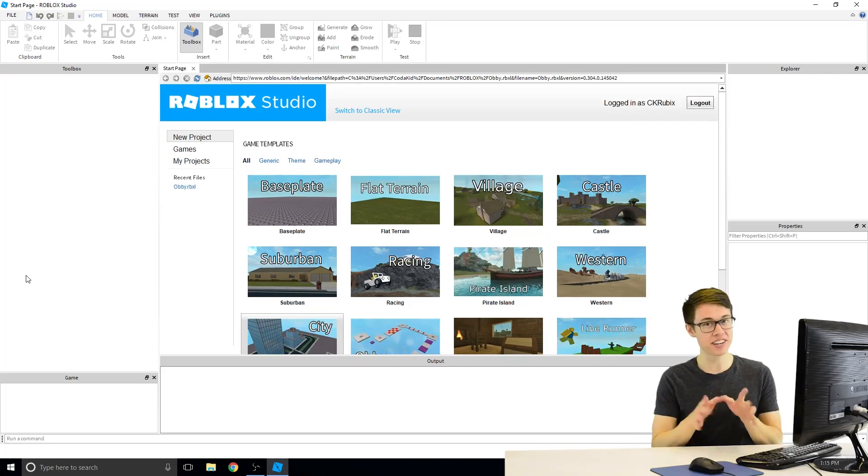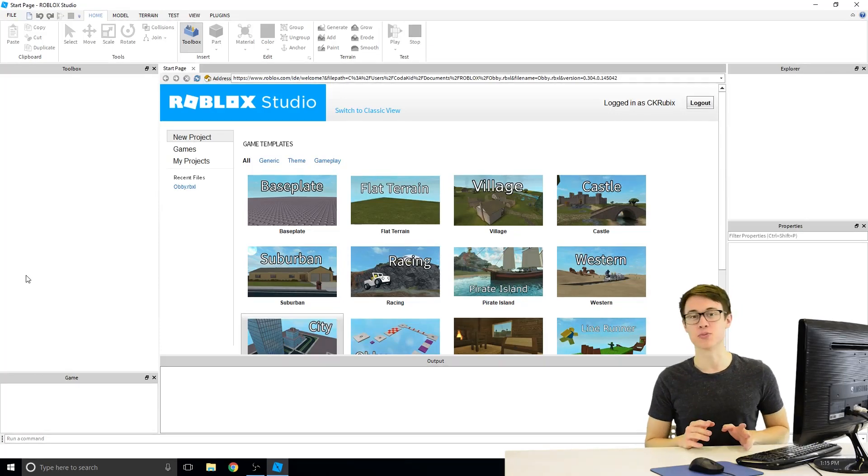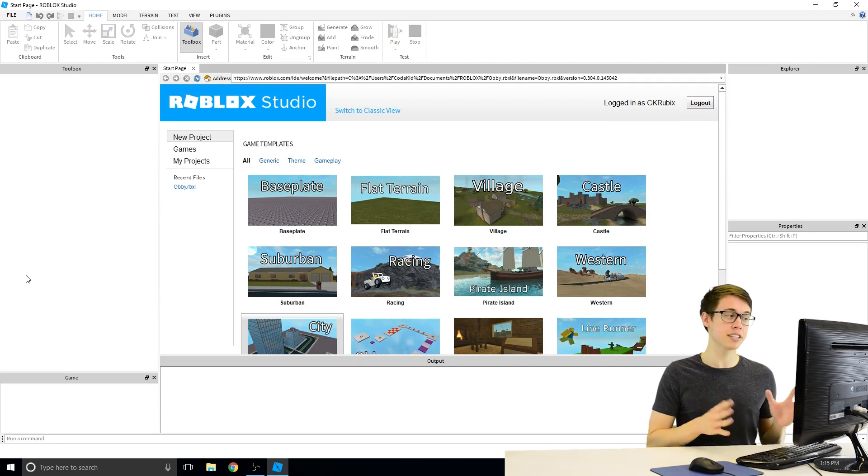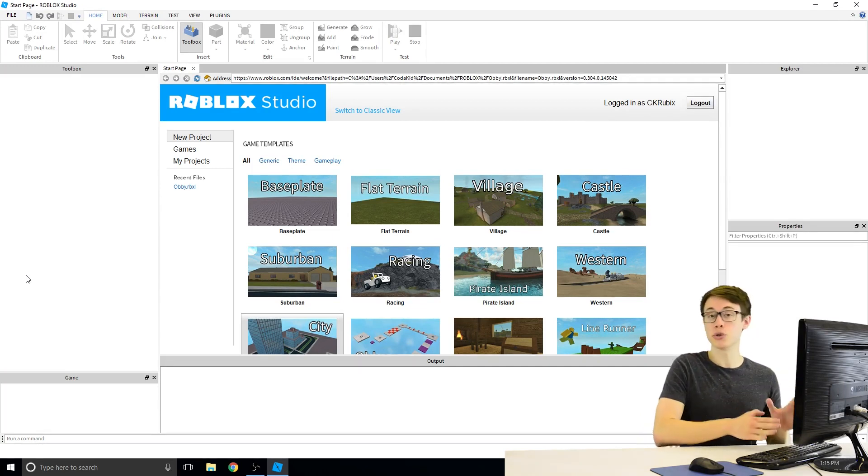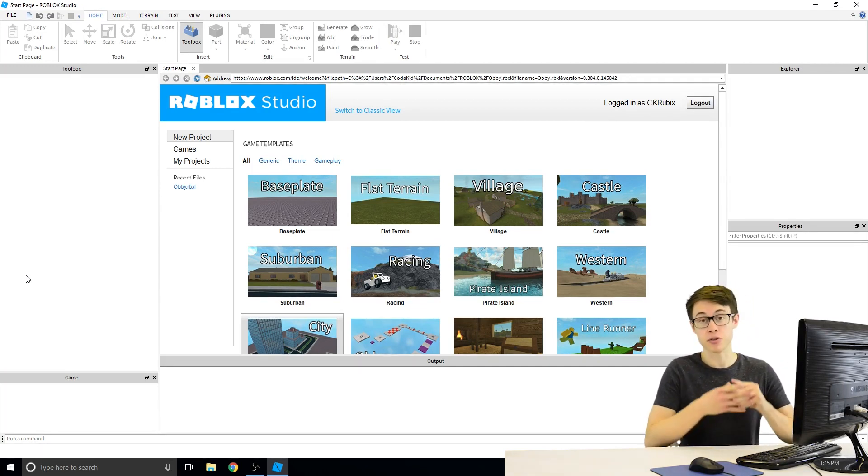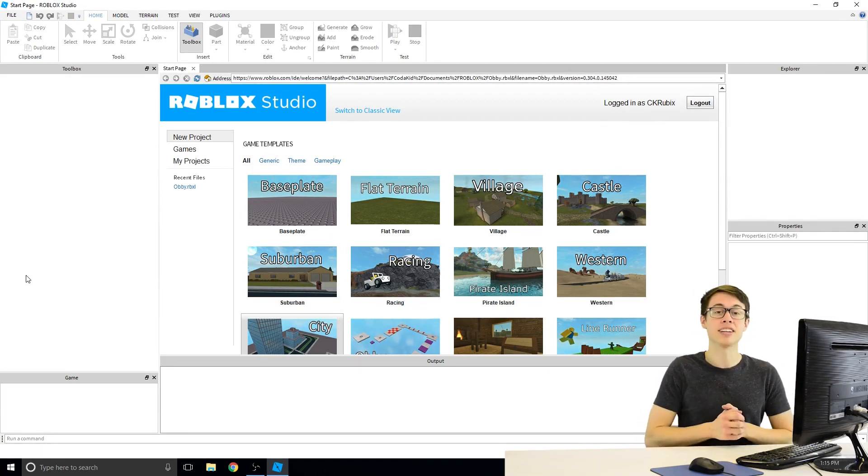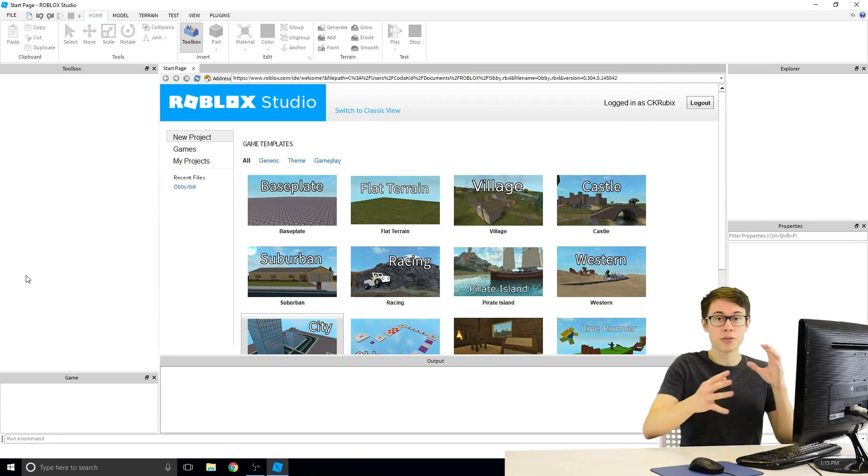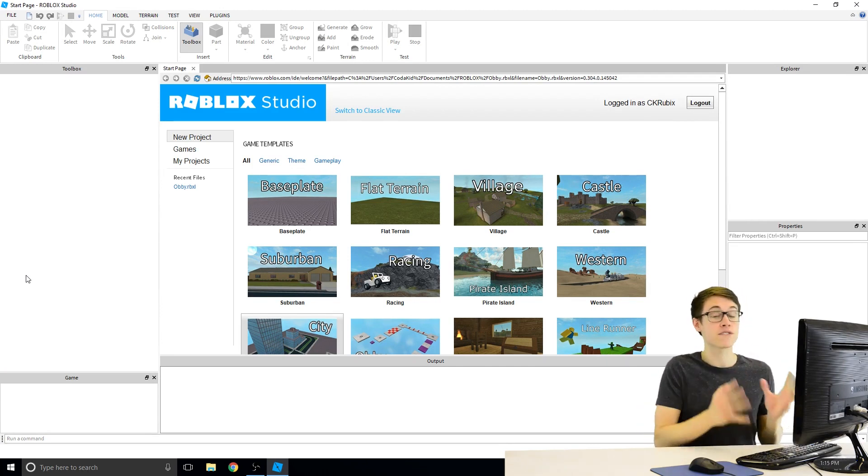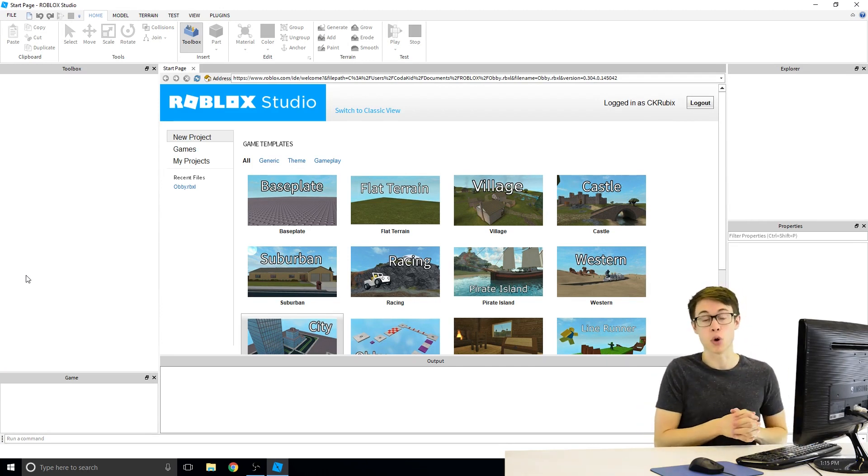Hey there, welcome to chapter 1, video 1 of this Roblox course. In this video, we're going to be learning the basics of the Roblox Studio Editor. We're going to learn how to place blocks, how to play your game, and essentially how to get around this UI and start making your very first level.